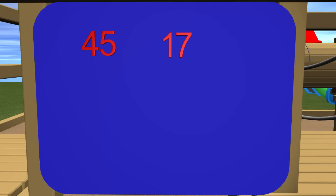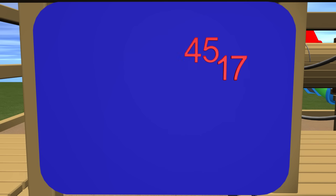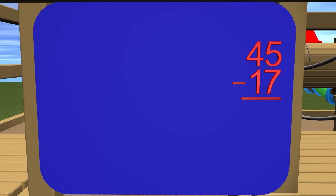To get started on this problem, let's first line the numbers up correctly. If we look at the 4 in the tens place, we need to remember that this represents 40 since it is in the tens place. The same goes for the 1 in 17. This 1 represents 10, and it is helpful to remember this as we are working the problem.